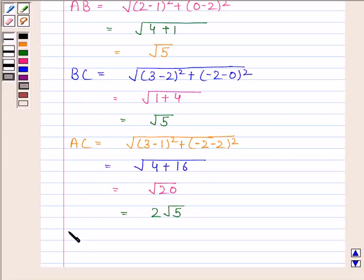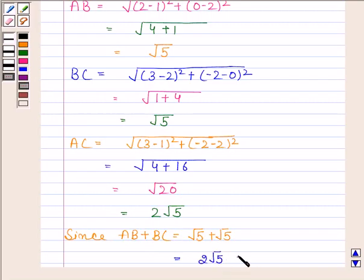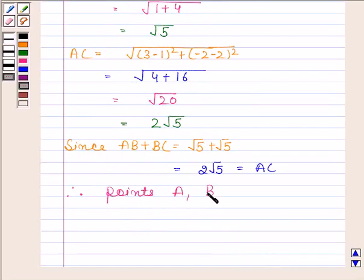Now since AB plus BC, that is root 5 plus root 5, which is 2 root 5, is equal to AC, which is also equal to 2 root 5. Therefore we can say that points A, B and C are collinear.